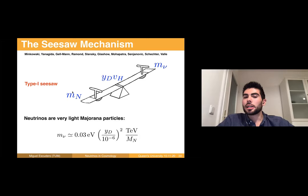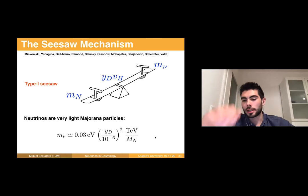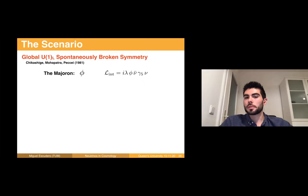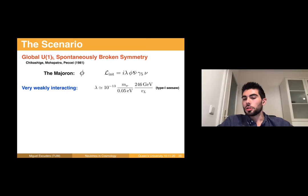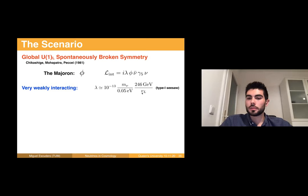This is precisely the setting considered by Chikashige, Mohapatra, and Peccei back in 1981, where the U(1) lepton number symmetry is spontaneously broken as a global symmetry. Upon breaking, a majoron — a very light pseudo-Goldstone boson phi — appears in the spectrum and interacts with neutrinos. When you compute this interaction it appears effectively via mixing of heavy and light active neutrinos and is very small, at the level of 10^{-13} for observed neutrino masses and lepton number breaking at the electroweak scale. The interaction with matter is even smaller, at the level of 10^{-20}.